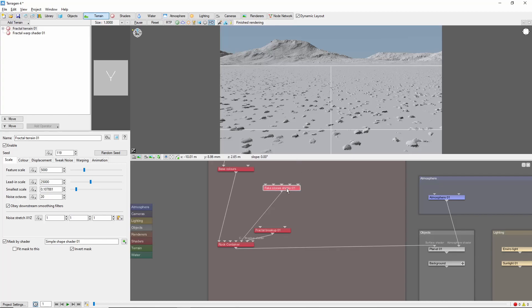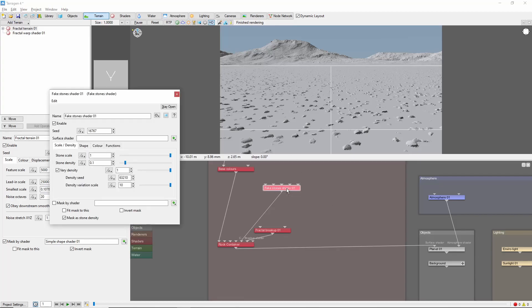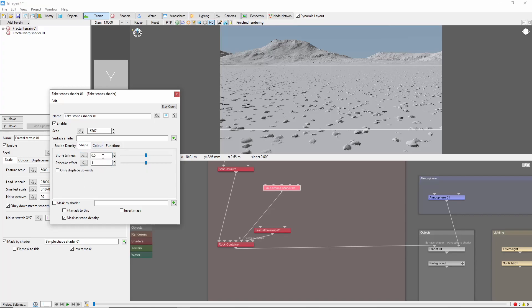If we open up the settings here, we can see Stone Scale and Density. Stone Scale controls the size of the stones in meters, while Density controls the spacing. If we come over to Shape, we'll find Tallness, which influences the height of the stones, and Pancake Effect, which controls how much the stones bulge outwards horizontally.